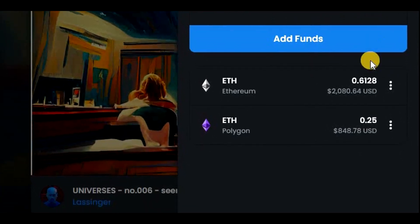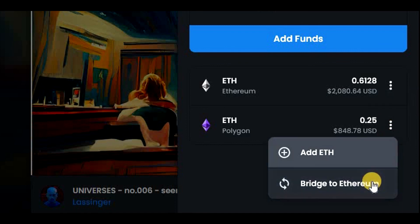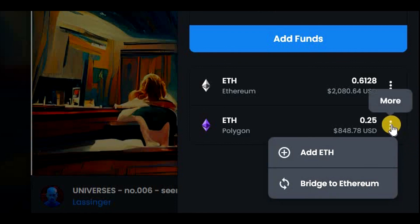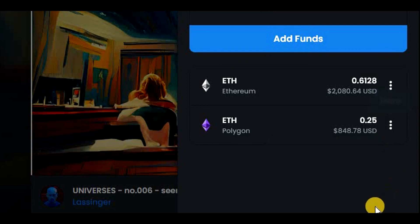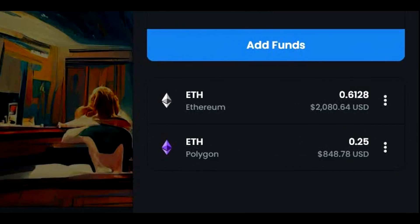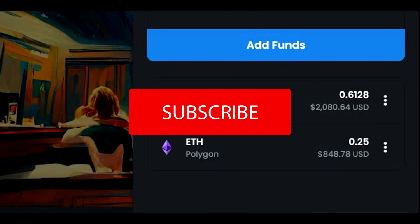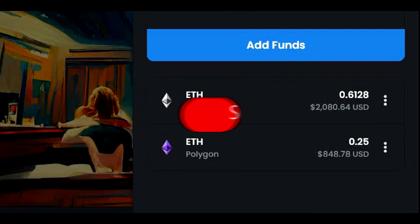So I think we are done — 0.25 ETH is safely in our wallets. If we want, we can convert it back, but this is not what we want to do right now. This is how you convert standard Ethereum to Polygon Ethereum on OpenSea. I hope this tutorial was helpful. If yes, please give a thumbs up and subscribe to this channel to see more content related to meme coins.